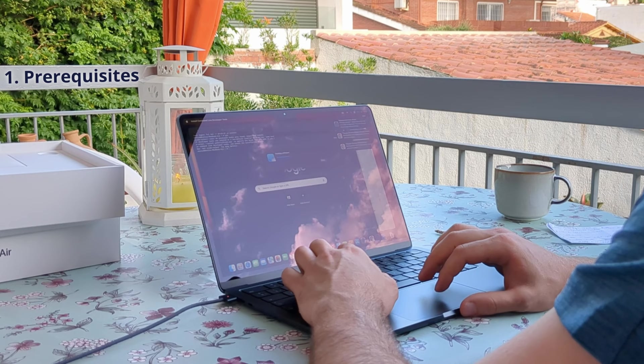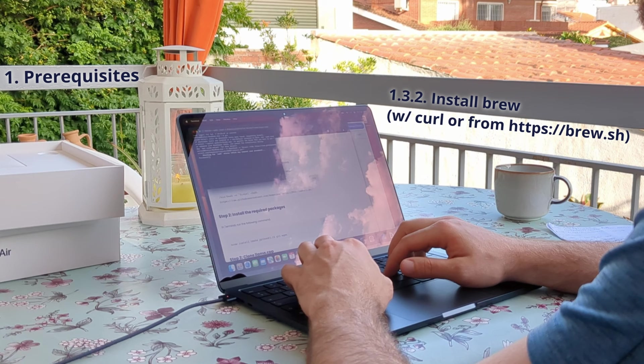Now we have to download and install Homebrew. You can do it with the curl command using its GitHub link, or you can also do it from the brew.sh website — download it from there and then install it on your MacBook.